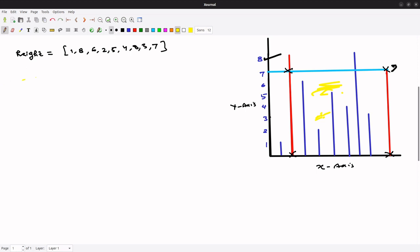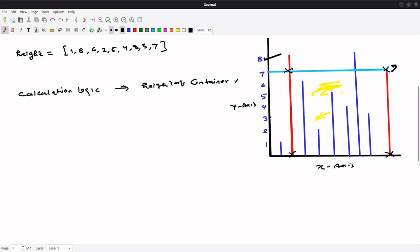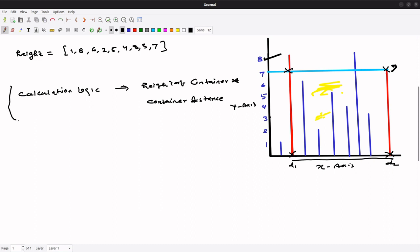Our calculation logic will be: height of container multiplied by the distance between containers. So area equals min_height × distance, where the distance is measured along the x-axis between the two chosen lines — d1 and d2.